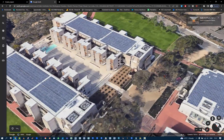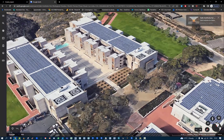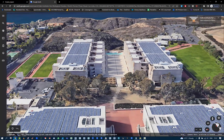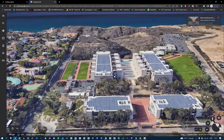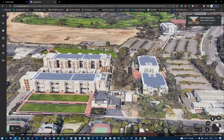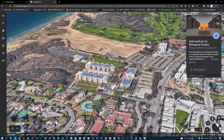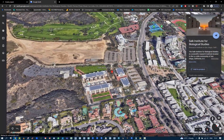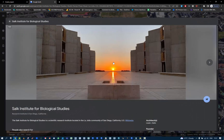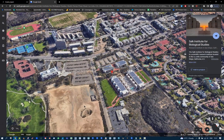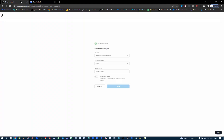We are going to be looking at a workflow on how to replicate this building here. It is the Salk Institute in California by Louis Kahn Architects. It's a pretty famous building, and for anybody who has studied architecture or admires architecture, that's one of the iconic shots we always see. So what we're going to do is replicate this inside SpaceMaker.